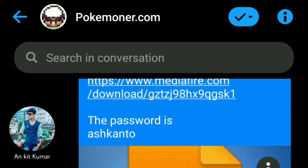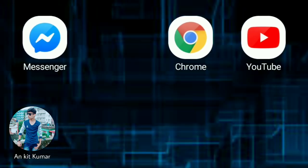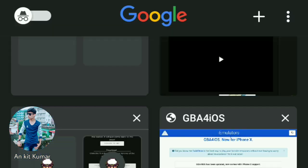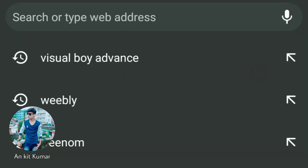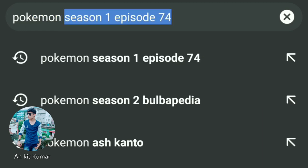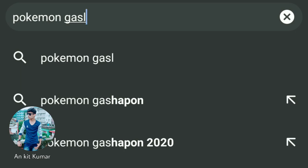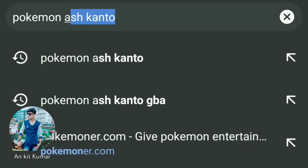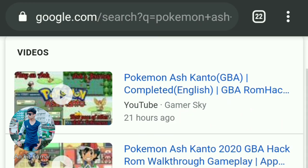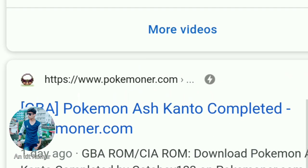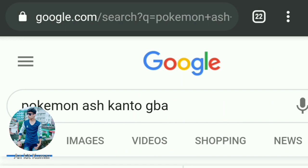He uploaded it on YouTube also — you can check that. If you search in Google, you'll find the game. Let me show you — if you search 'Ash Kanto GB' right here, you will find lots of videos, and here's the link from the guy I requested to check this game out. He checked it and uploaded a video.